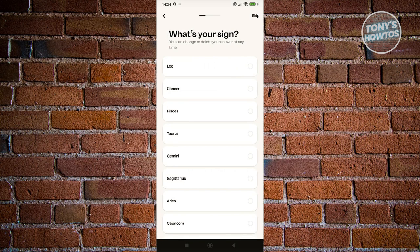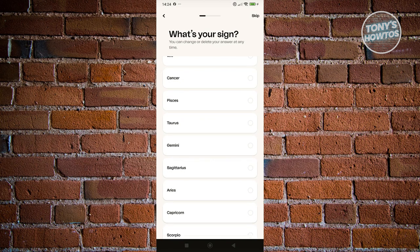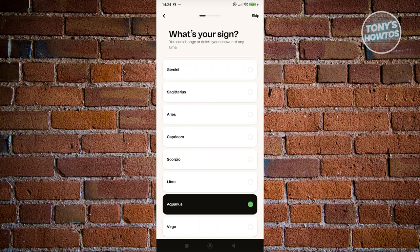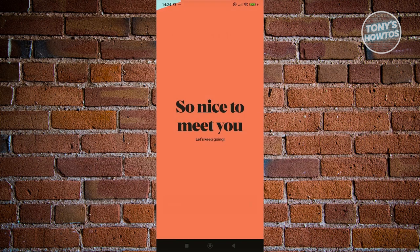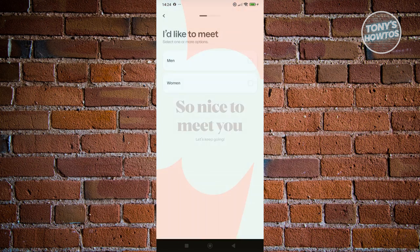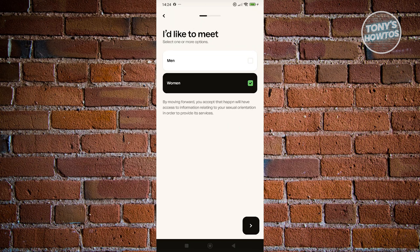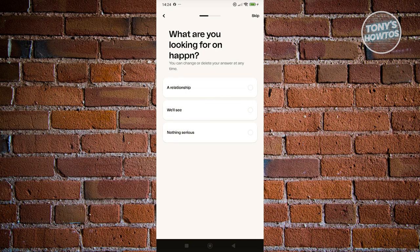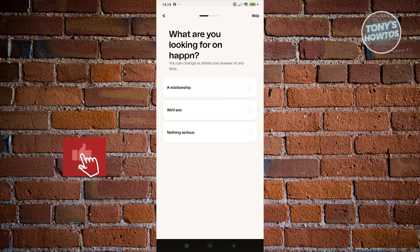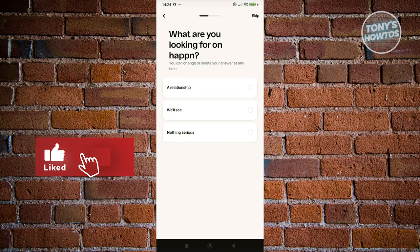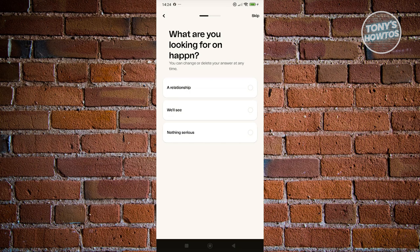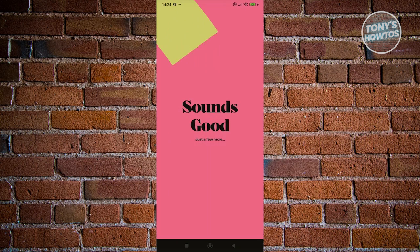From here, we need to choose our sign. Maybe I am an Aquarius — let's choose that. It's going to say 'nice to meet you,' and you need to choose what you'd like to meet — either men or women. Let's choose women and click Next. It's going to ask what you're looking for in Happon. You could choose a relationship, not serious, or we'll see.